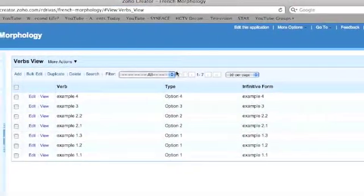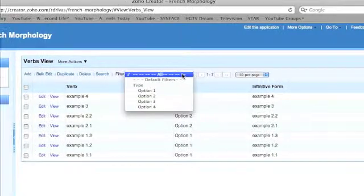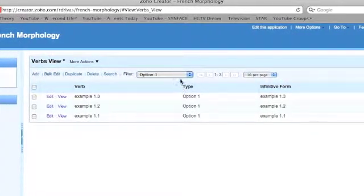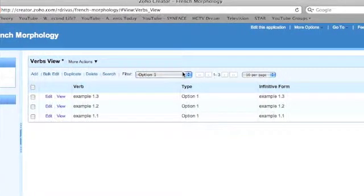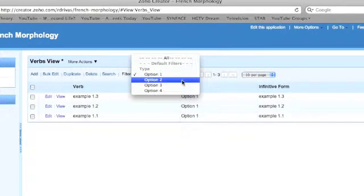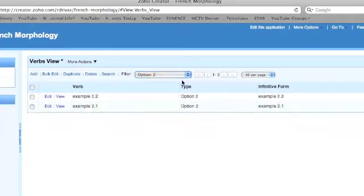Data can be easily filtered using the menu at the top. For example, I can show only verbs that are option 1, or if I want, I can choose option 2 or any other option.